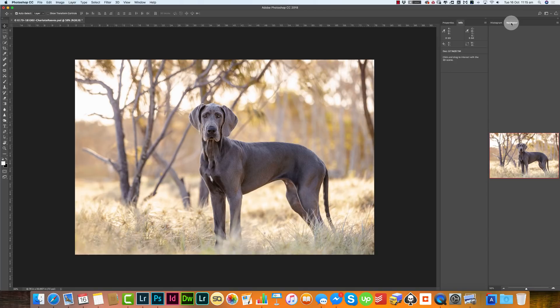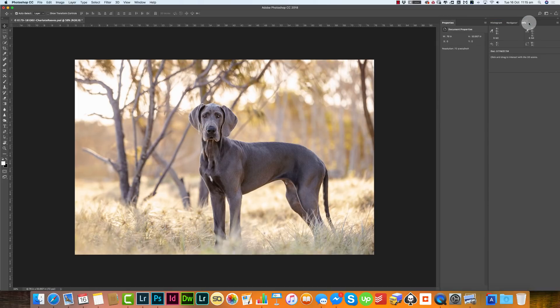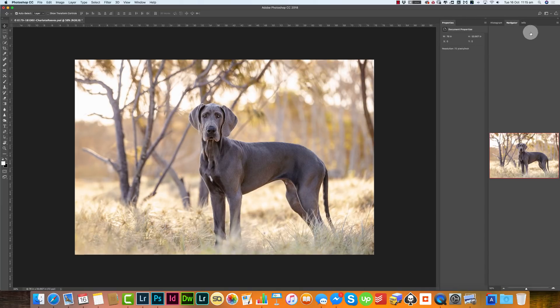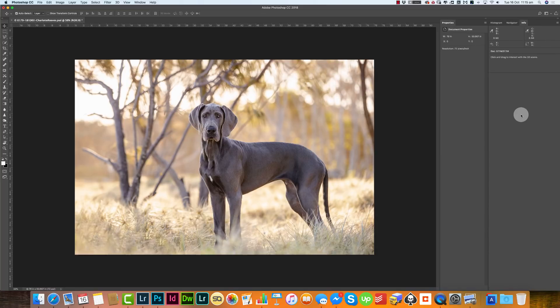Info has been put in its own tab group. To move it into the Histogram and Navigator group, I just click and drag — you'll see it goes blue when it recognizes the destination. Now in that tab group I've got Histogram, Navigator, and Info, which is exactly how I want it. Properties has also come along with Info — I do want to keep Properties, as it's the tab that comes up when using an adjustment layer.